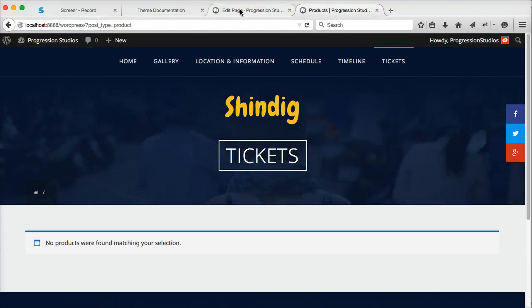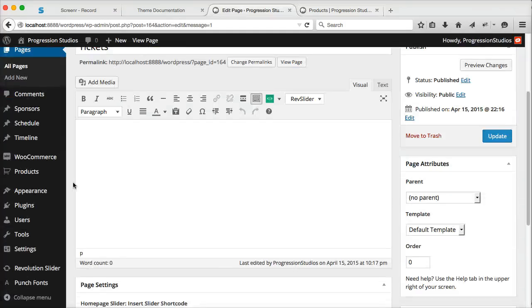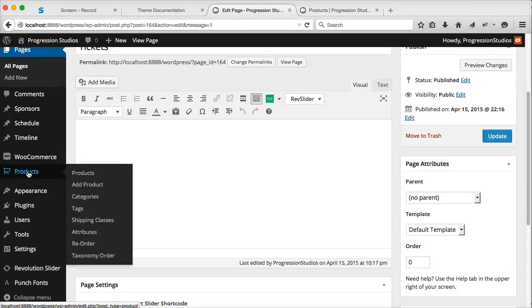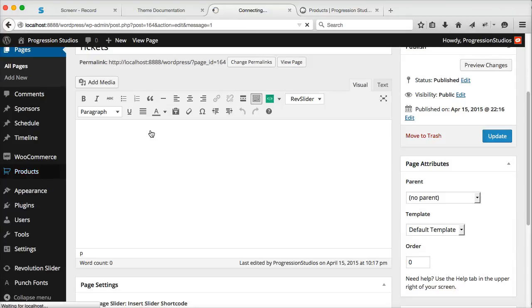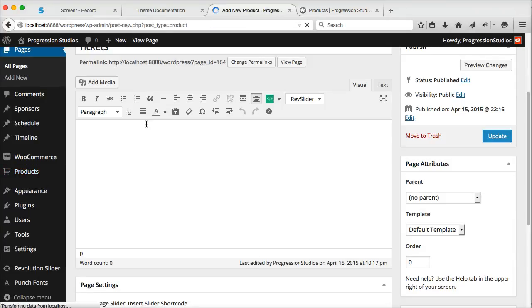Now we have tickets. Now to add each ticket is actually a product. So let's call this one sample ticket one.